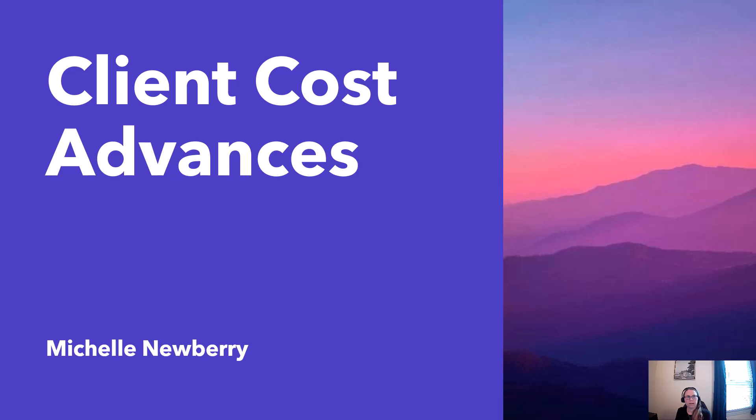Hey guys, welcome back to my channel. Today I wanted to talk about client cost advances or reimbursable expenses.